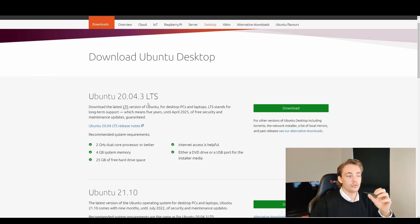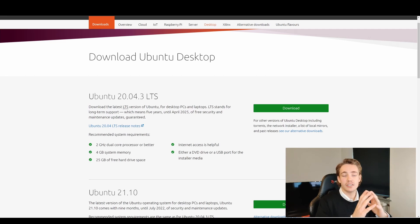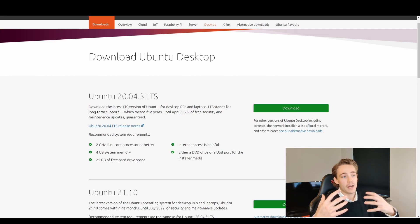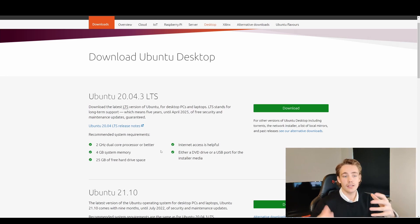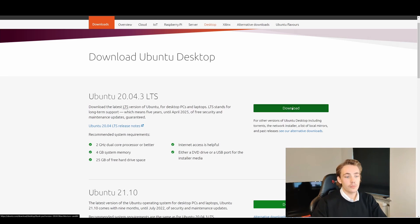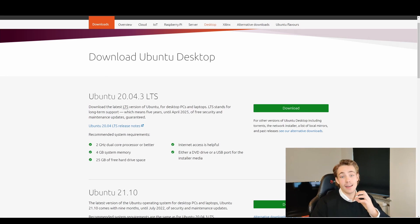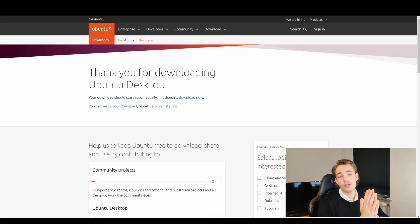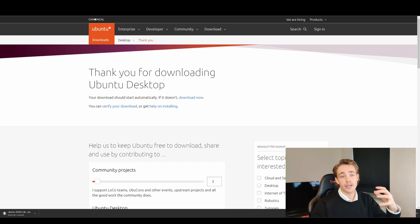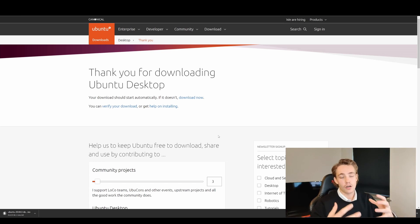Right now we're going to dual boot Ubuntu 20.04 together with Windows 10, so we can use both operating systems on the same computer. It doesn't matter if you have a desktop or a laptop. We'll just hit the download button. We can see the different system requirements needed to install Ubuntu, and then we'll hit download to get an ISO file. We'll then put that ISO file onto our USB drive and boot from it to install Ubuntu alongside Windows 10.